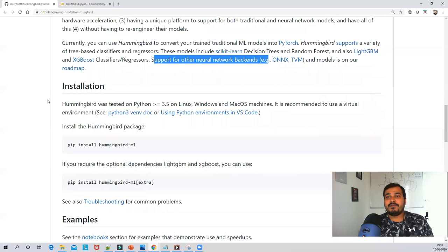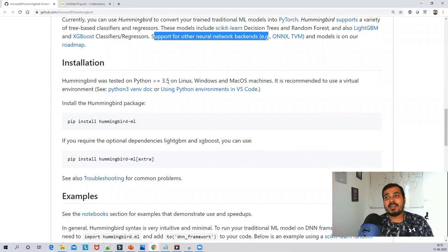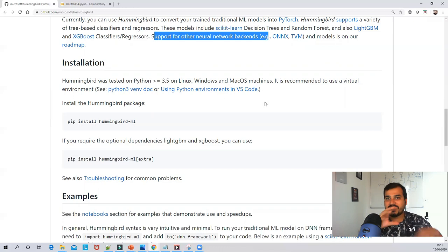Hummingbird was tested on Python greater than or equal to 3.5 on Linux, Windows, and macOS. It is recommended to use a virtual environment. If you are installing on a local laptop or desktop with a GPU, first create a new environment and then install this particular library.